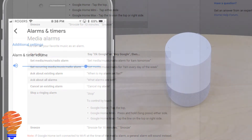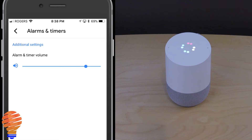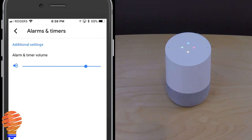The first thing I'm going to do here is set an alarm — not with a name or anything. Hey Google, set an alarm for 6 a.m. [Google Home: You got it, your alarm is set for tomorrow at 6 a.m.]